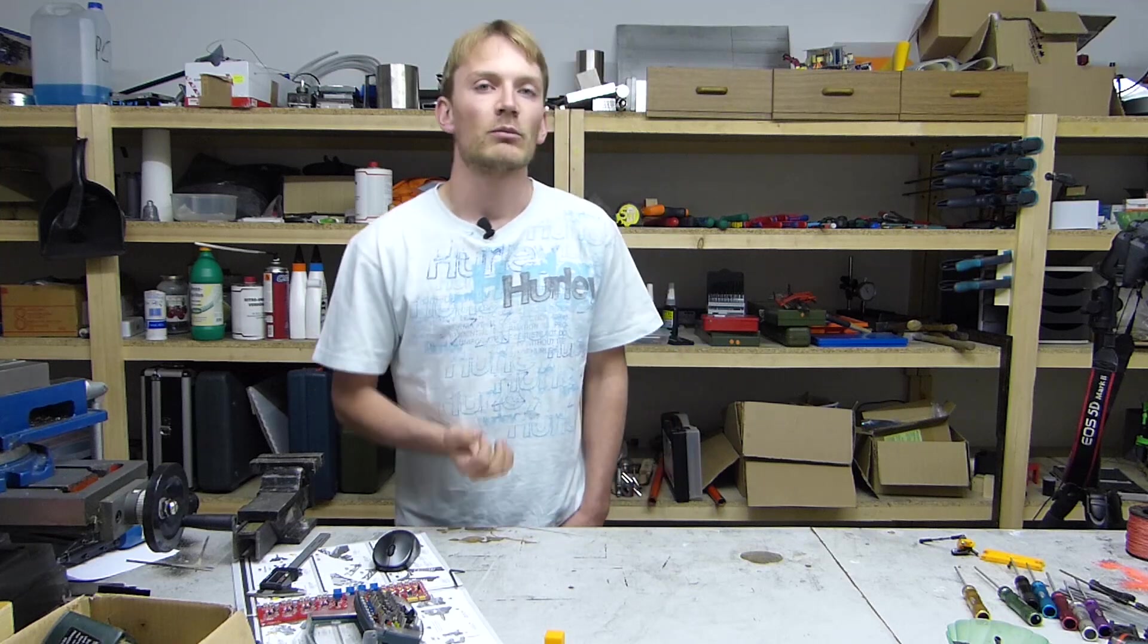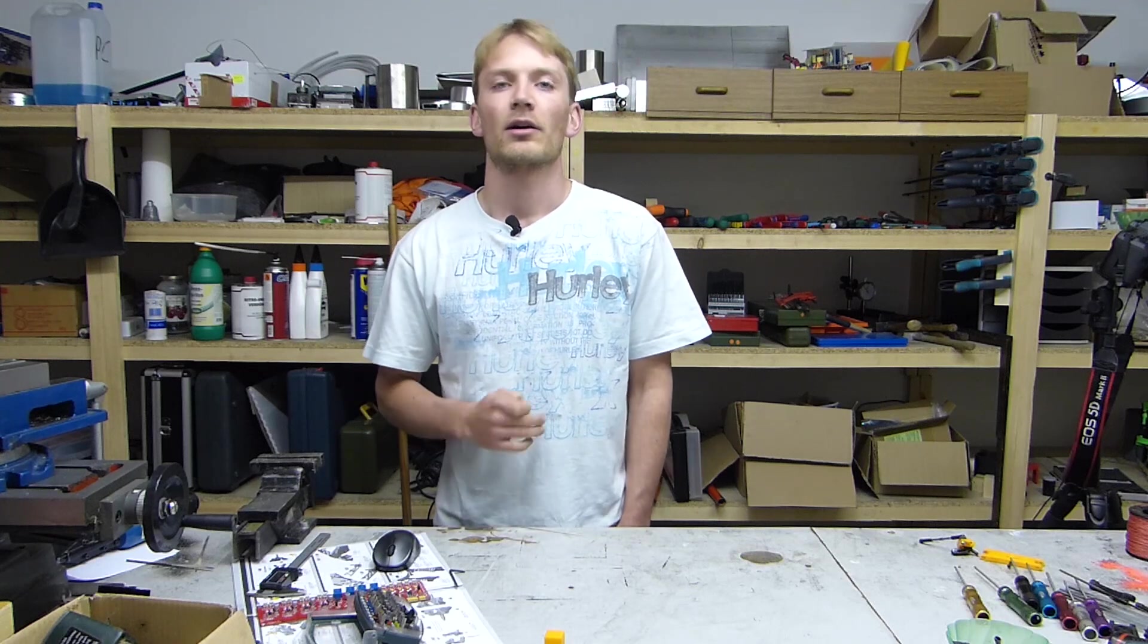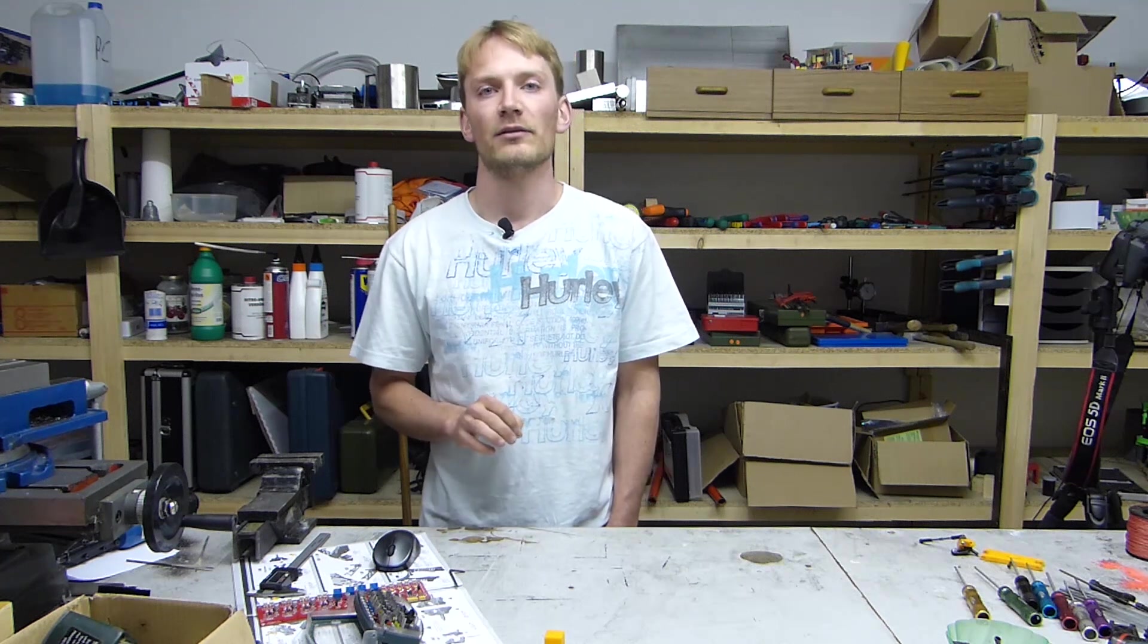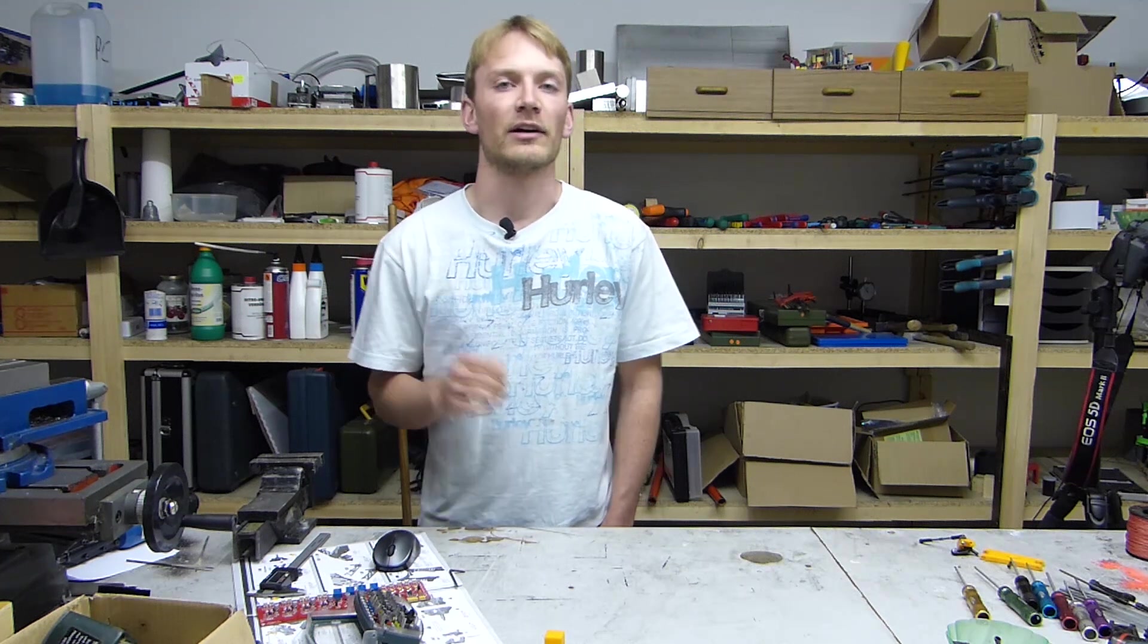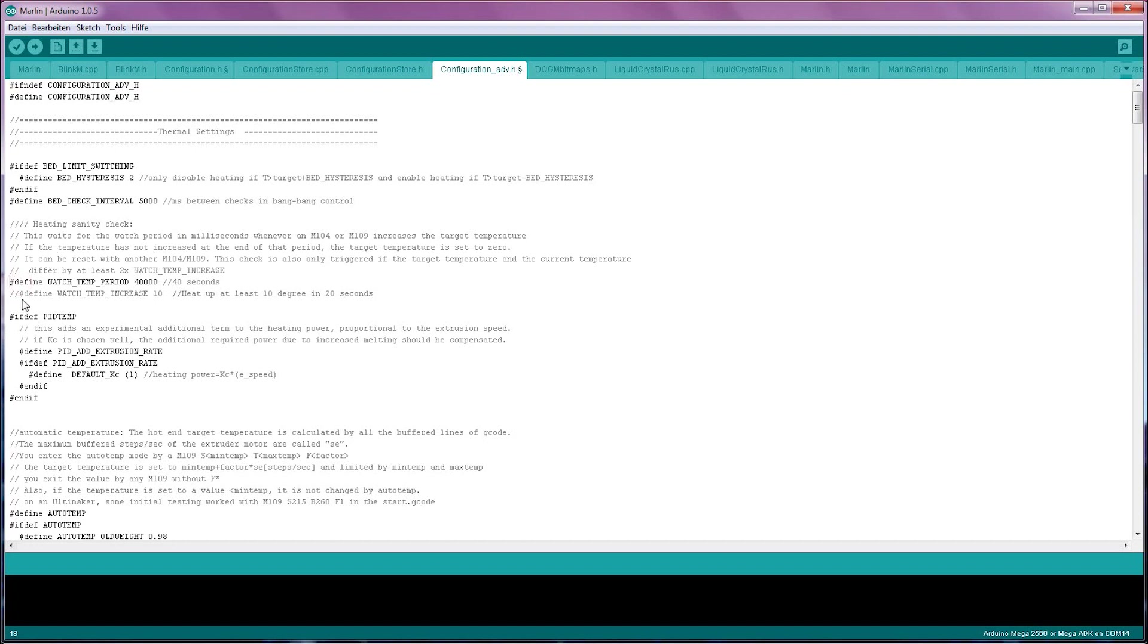There's one more setting that you really should enable, and that's hidden in the configuration_adv.h file, which is the advanced configuration. That setting is the heating sanity check. That setting makes sure that in the case of your thermistor failing or falling out of the hotend, it doesn't melt your hotend down or set your printer on fire, because it's overheating. To enable that, you remove the comments here and in the next line, and that will be a basic but really effective protection for your hotend.